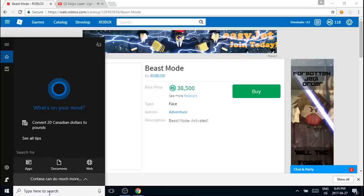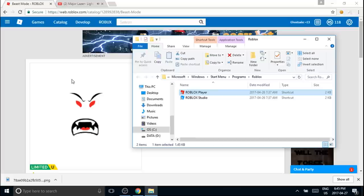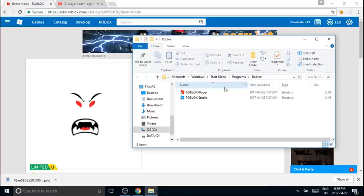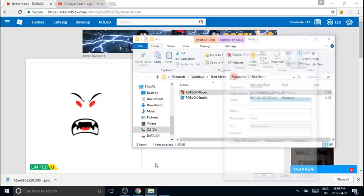What you want to do is go into your search bar and search up Roblox. Then you want to do open file location. I did not create this, so I'm giving credit to the person who created this. Right-click on Roblox player, make sure it's clicked on, then right-click properties.